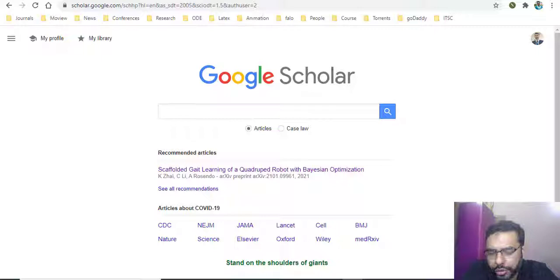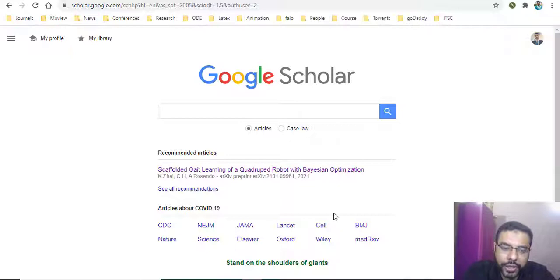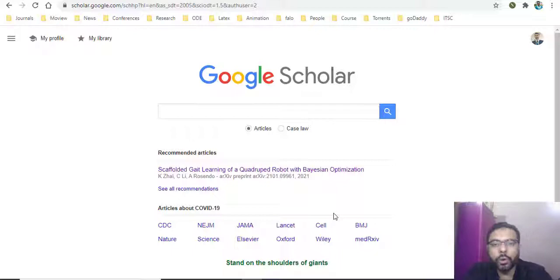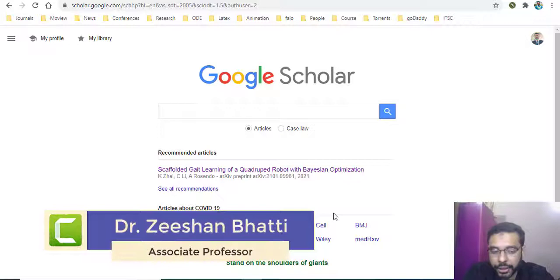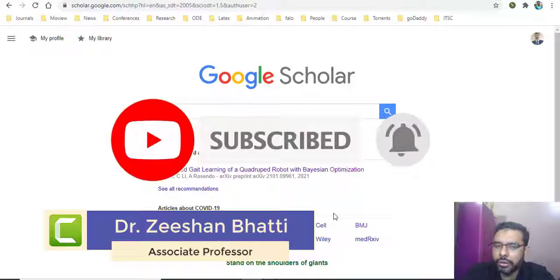Hello, very good evening. Today we will learn how you can use Google Scholar to do a very effective and quick literature review, searching for articles from within the citations of other articles. My name is Dr. Sean Bharti. If you're here for the first time, don't forget to subscribe and hit the bell icon to receive notifications. Let's begin.